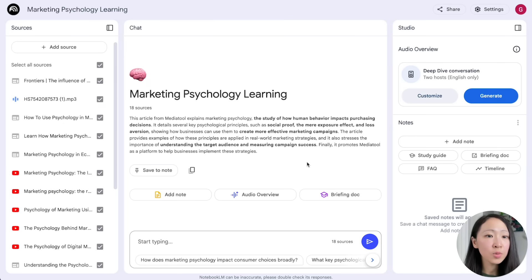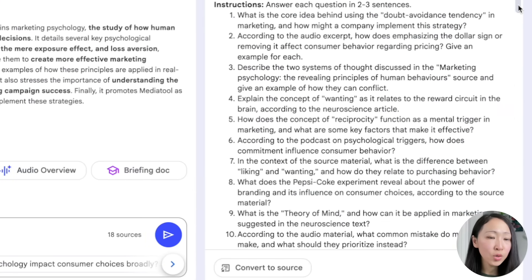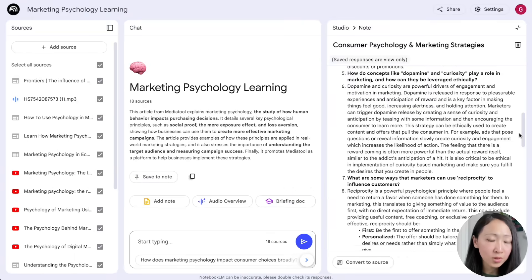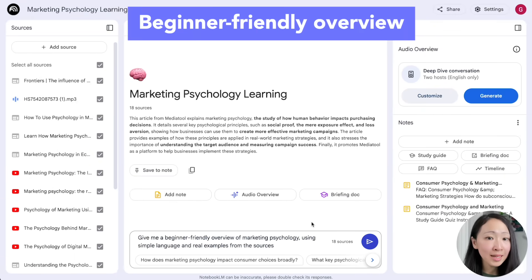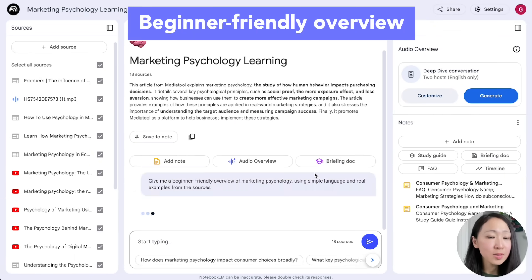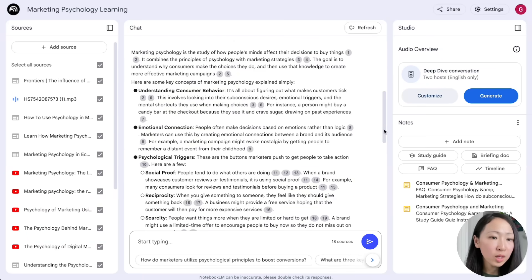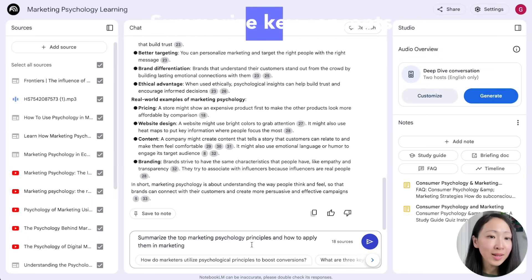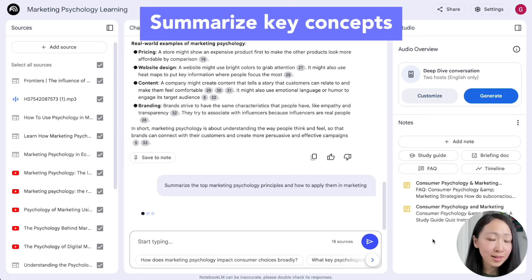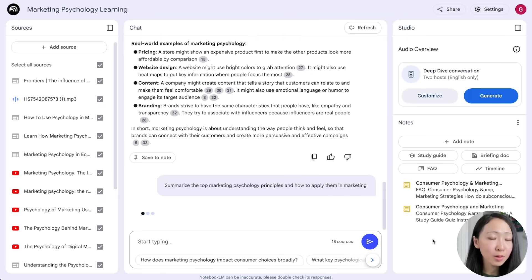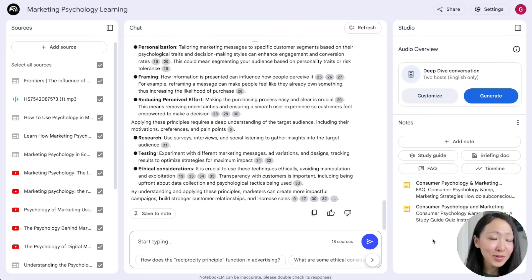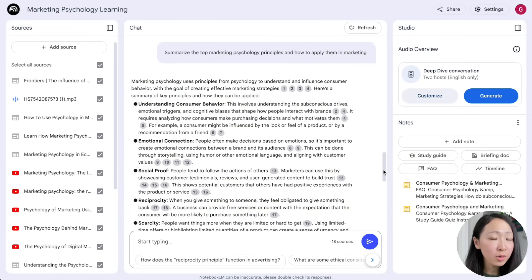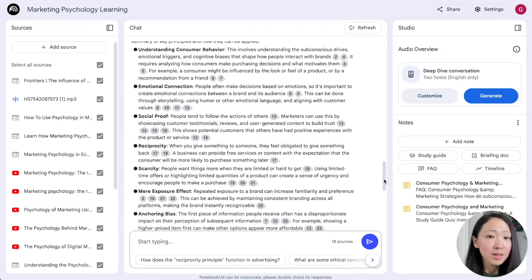On NotebookLM, import all the sources. The easiest way to start is using the pre-built prompt to generate a study guide and FAQ to quickly get an idea about the topic. Then ask it for a beginner-friendly overview of the subject using simple language and real examples. You can also ask it to summarize the top marketing psychology principles and how to apply them in marketing — within seconds you'll get a quick understanding of core principles like scarcity and anchoring bias.